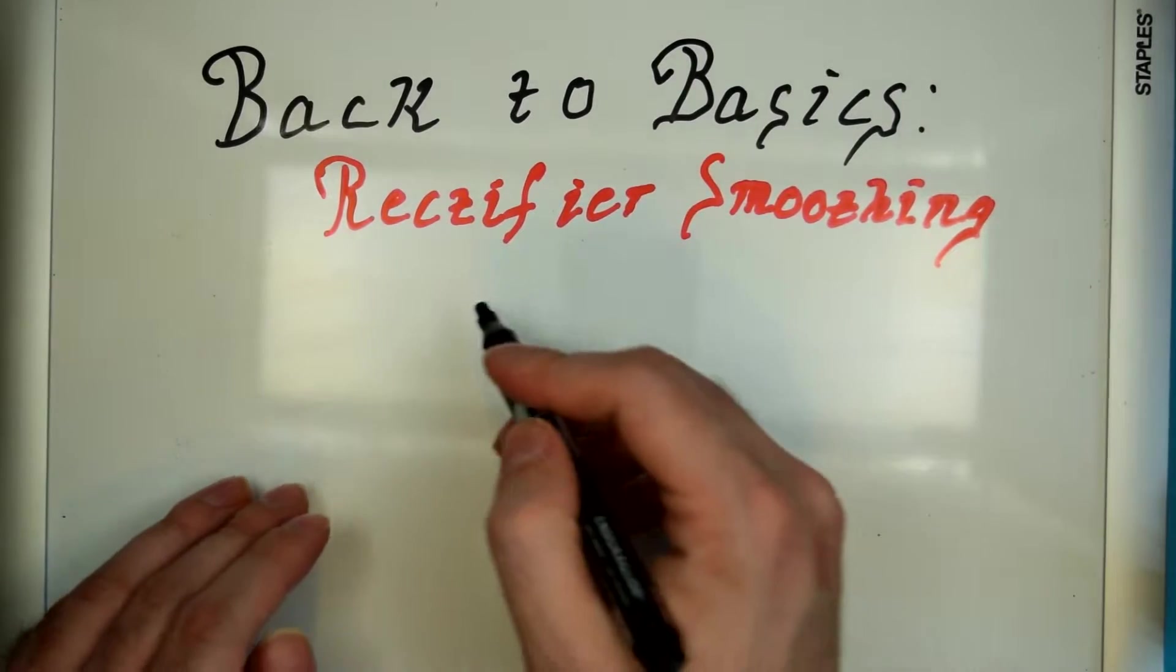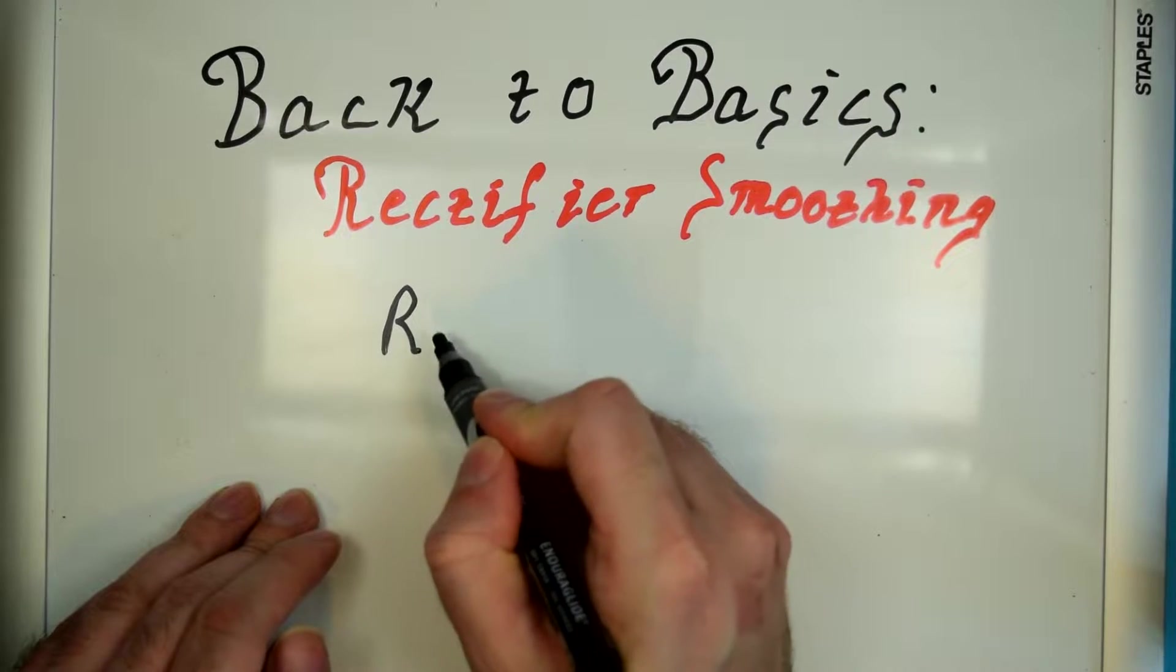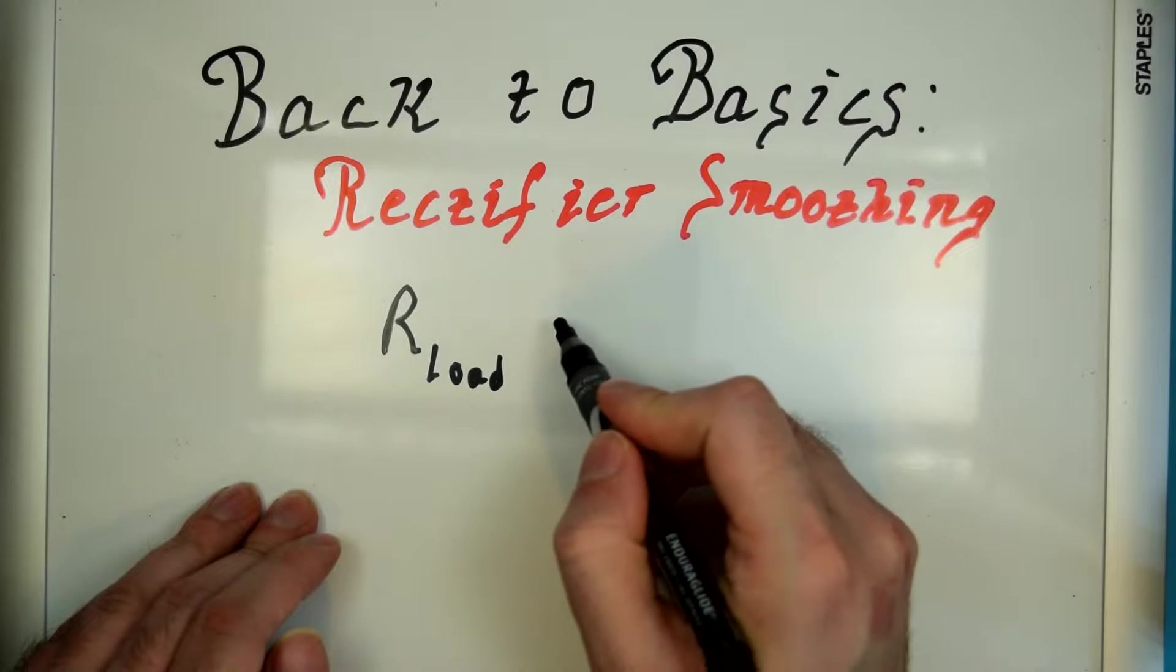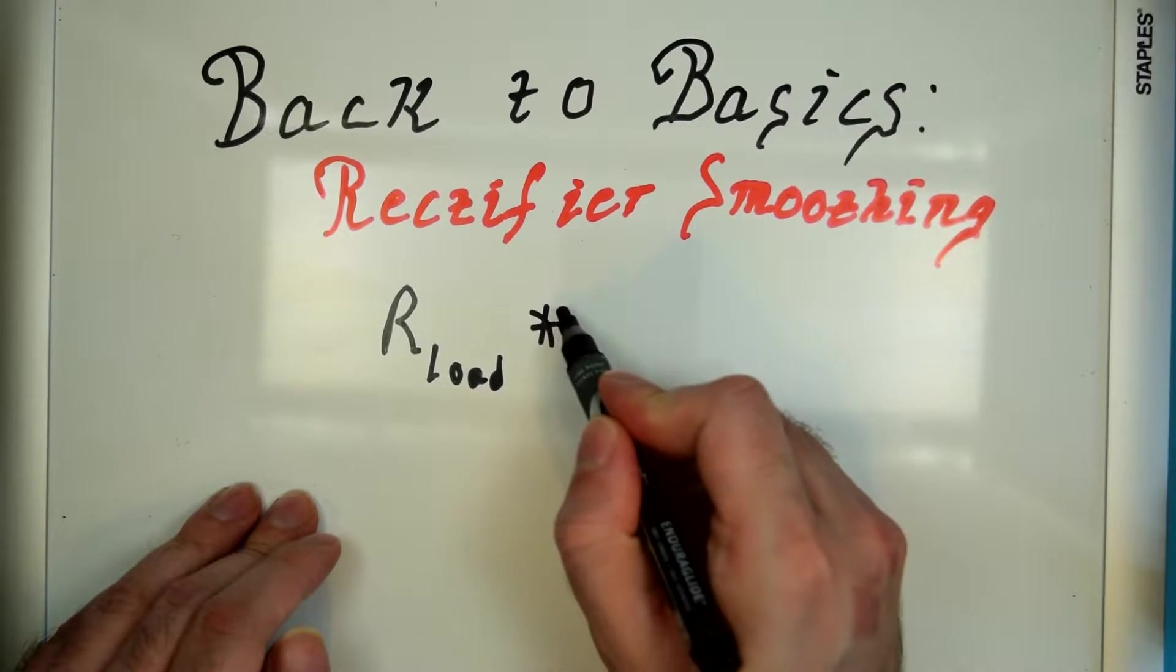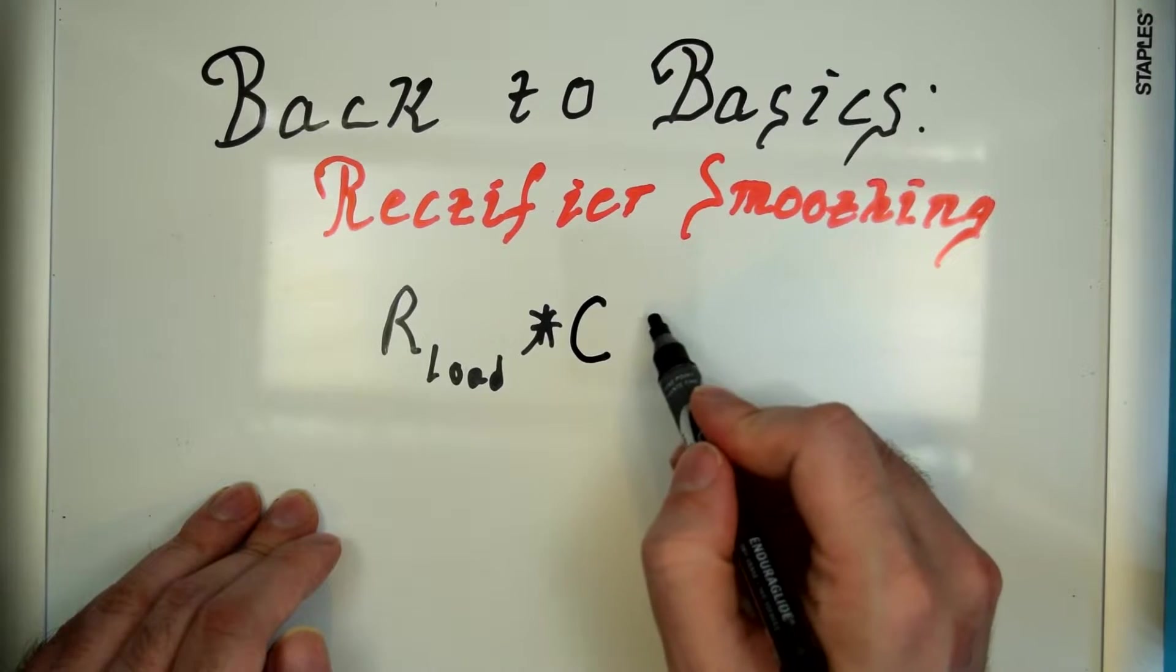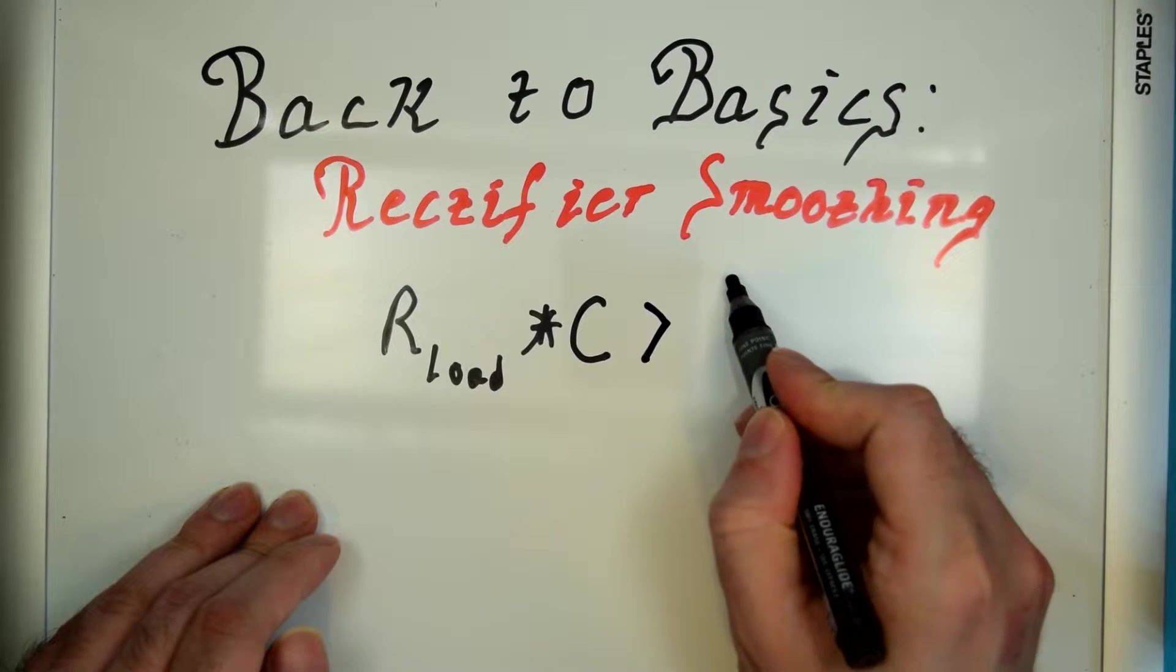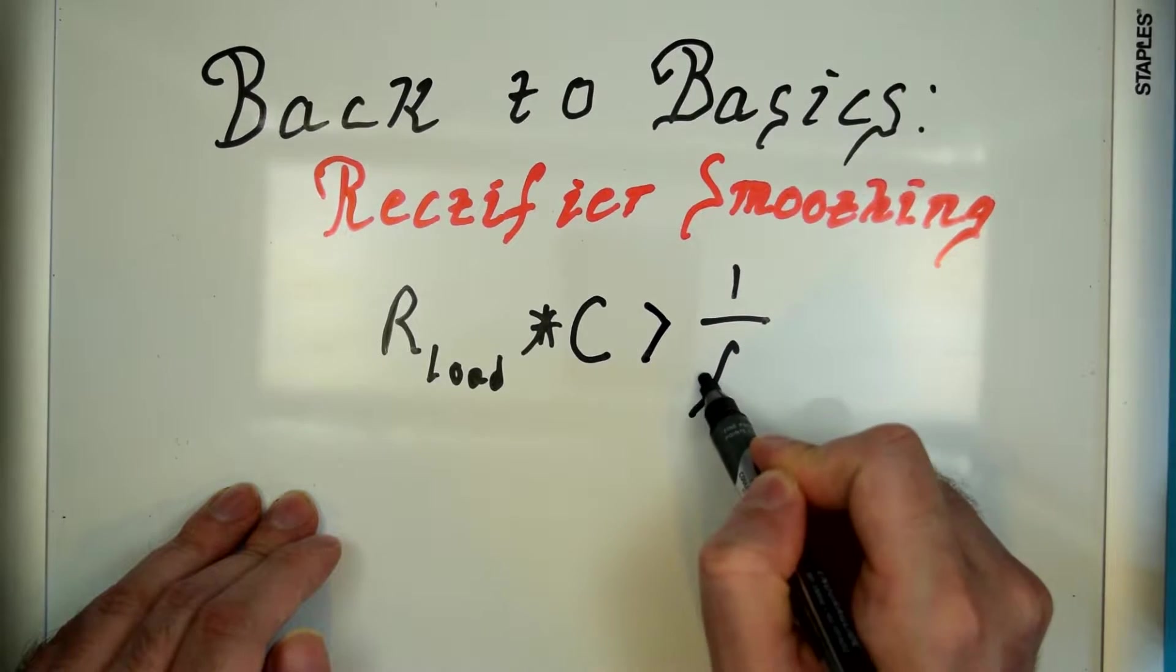So that equation is the load times the capacitance in farads, and you're going to want that value to be greater than one over the frequency.